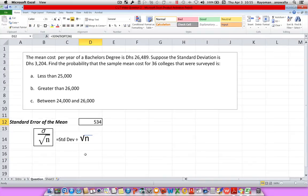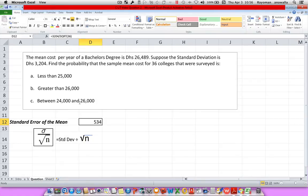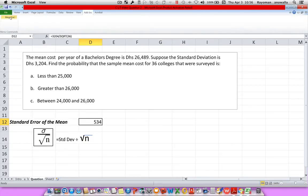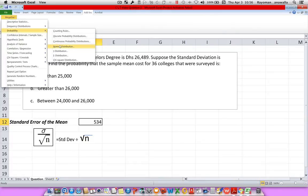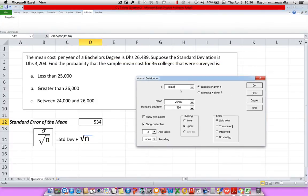Let's do our final question. I want to know: what is the probability that tuition cost will be between 24,000 dirhams and 26,000 dirhams? When you have a between, it's a good idea to do the larger one first. So in this example I'll do 26,000 first. I go to Add-ins, MegaStat, Probability, Normal Probability. I make sure my X is at 26,000, and I want the upper limit. Click OK.